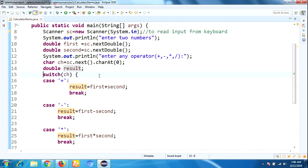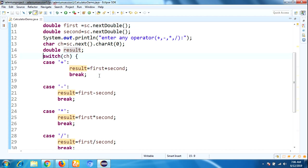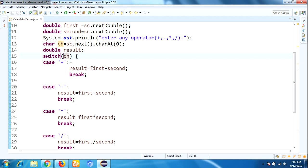After that, I am using a switch statement. Whenever you enter any operator, it will be stored in the ch variable, and that ch variable I have passed in the switch.